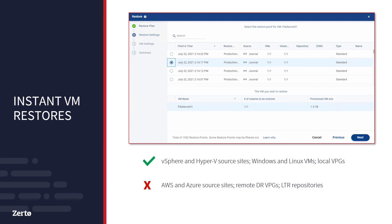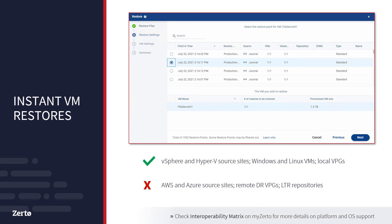Note that directly restoring the VM to its source location does not impact ongoing protection of that VM. That is, the restored VM is an identical clone, so existing journal checkpoints are not lost and new checkpoints continue to be written every 5 to 15 seconds as usual. For full details on supported options with instant restores, please refer to the interoperability matrix on myZerto.